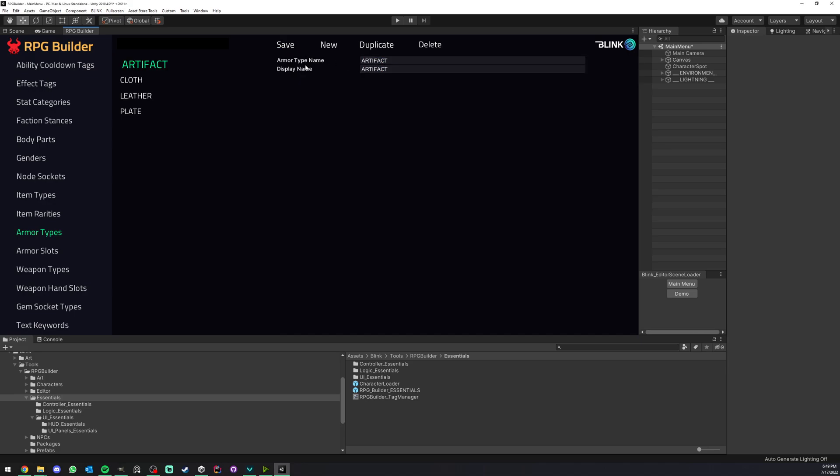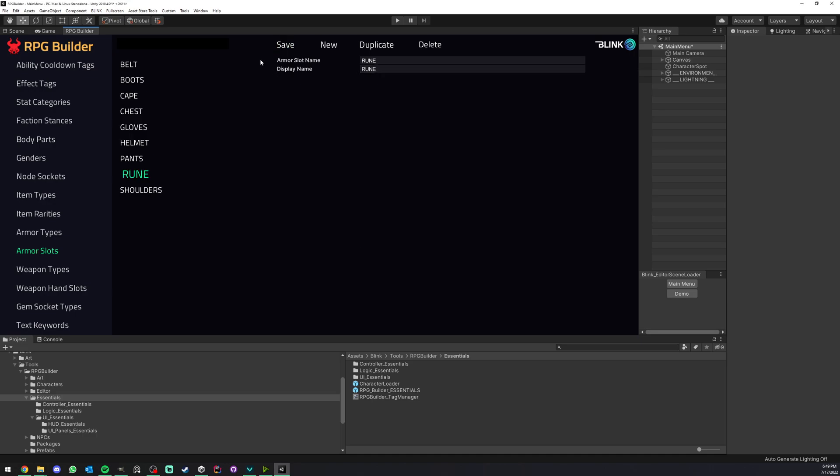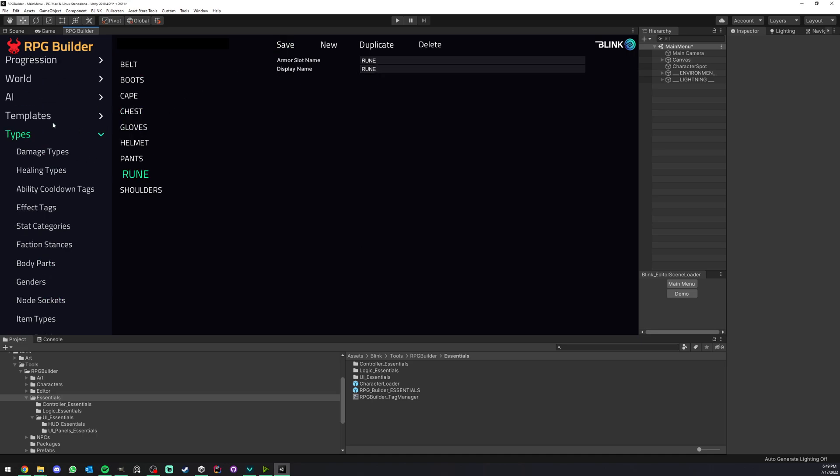Again, this could be any name. I'm just making this for the purpose of this video. Here you see that we have the armor slots: belts, boots, gloves and so on. I'm just going to call this one rune. Otherwise this name can be anything you want, and I'm going to go ahead and save.